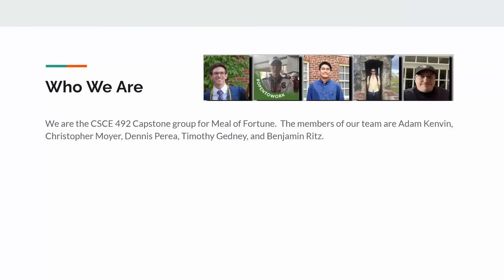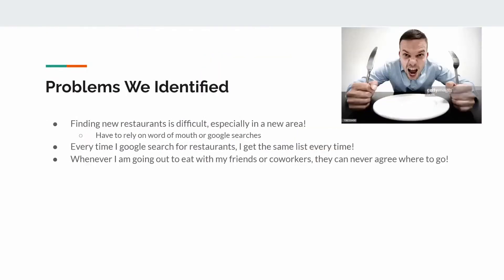We are the CSCE 492 capstone group for Meal of Fortune. The members of our team are Adam, Kevin, Christopher Moyer, Dennis Perea, Timothy Gedney, and Benjamin Ritz.